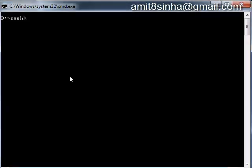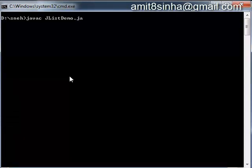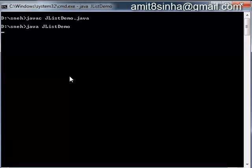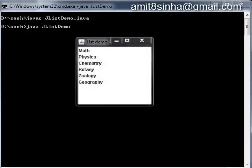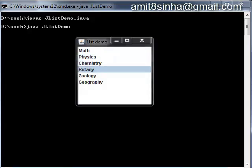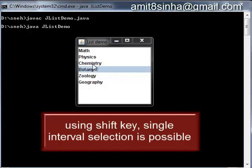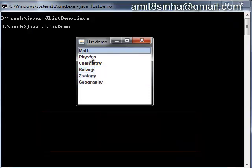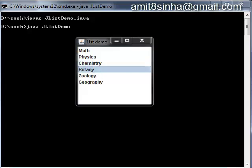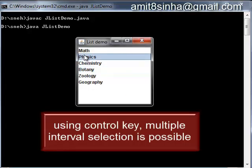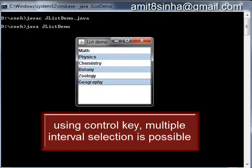Let us compile the program using the javac command. Thus we have got the result having a list of items on the frame. We can select one or more items from this list. Using the Shift key, we can do single interval selection. Using the Control key, we can do multiple interval selection.